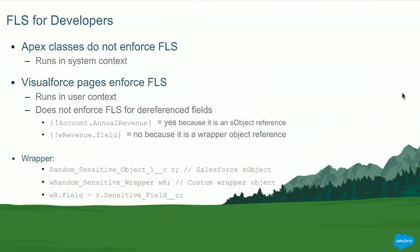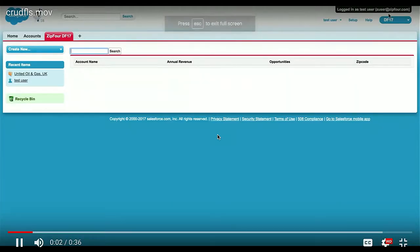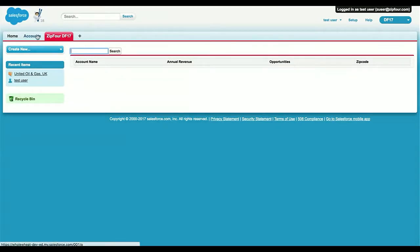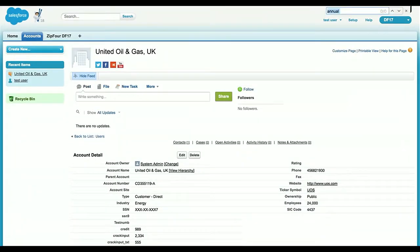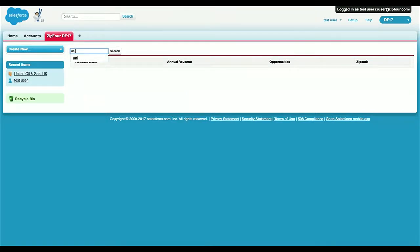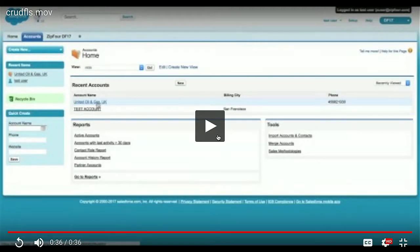If you have any questions about the wrapper object, I encourage you to look into the developer Trailhead or the developer.salesforce.com website. Now let's see how a CRUD/FLS vulnerability can affect you. As Betsy has shown previously, we have the Zip4 user, and we created a Zip4 Visualforce page. I'll open the United Oil and Gas UK account and search for annual revenue. We have seen that this user doesn't have access to the annual revenue field. But searching for accounts, I can access the annual revenue fields, opportunities, and their associated amounts — which the admin didn't intend for this user to see. That's the vulnerability.